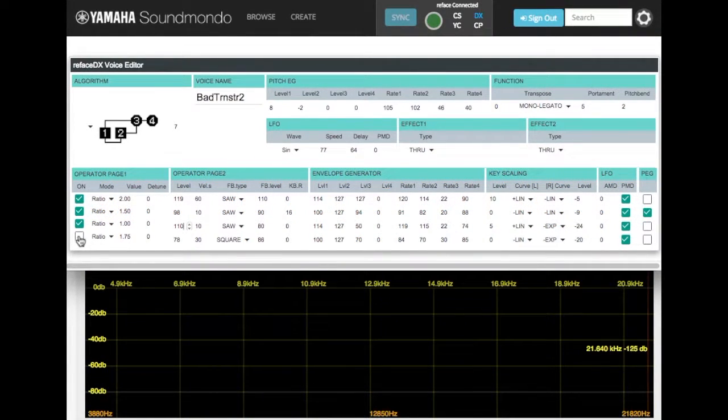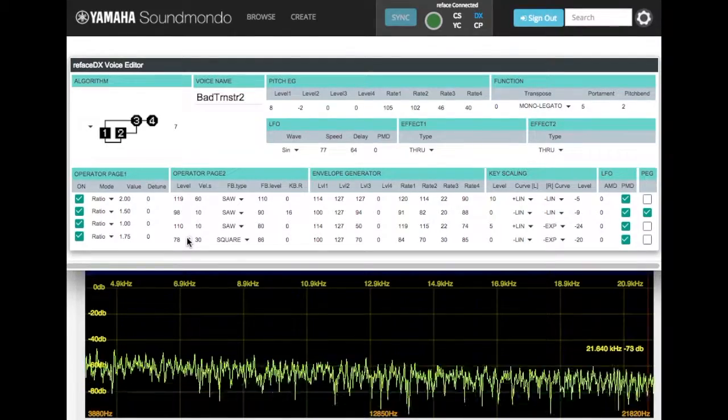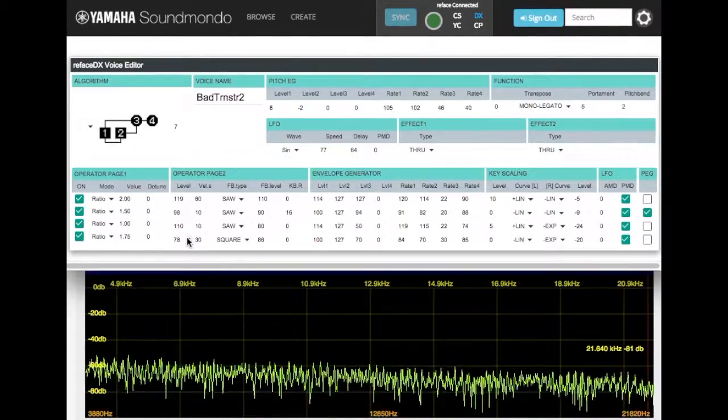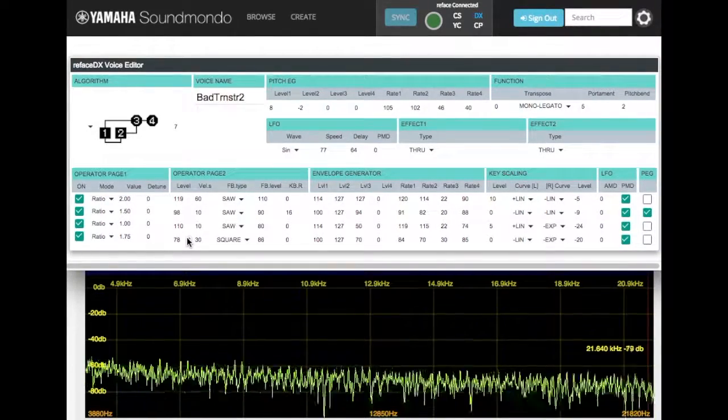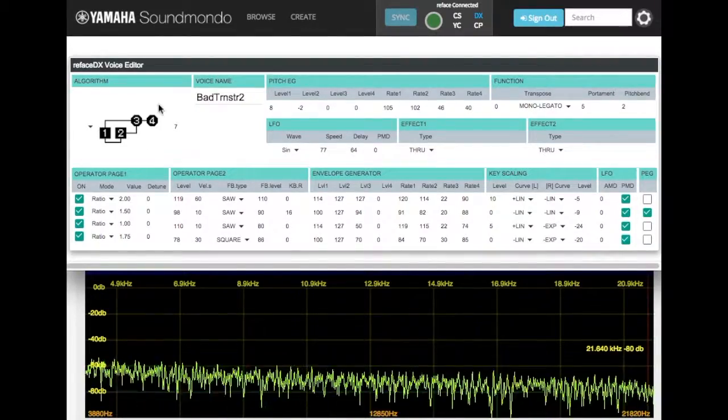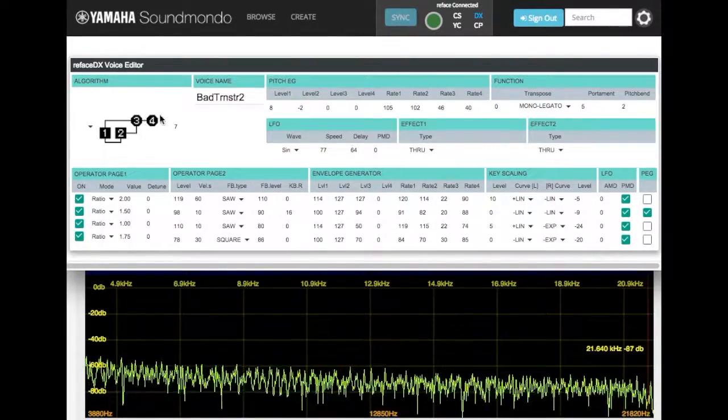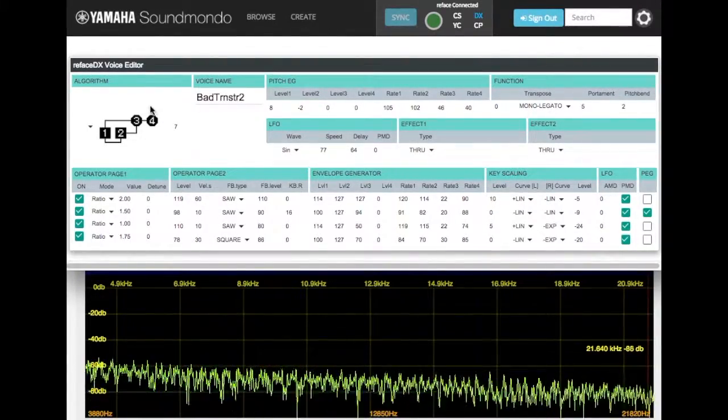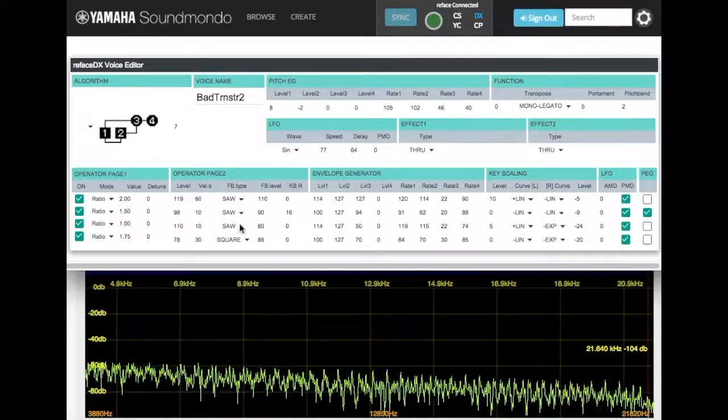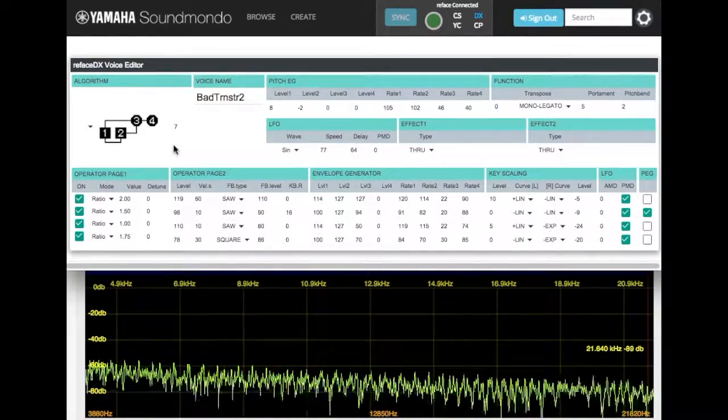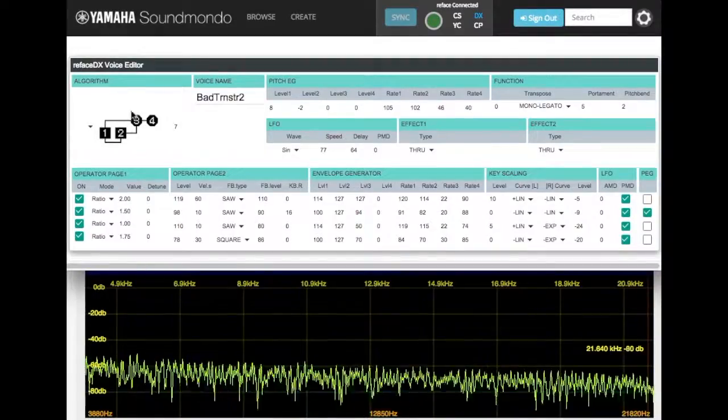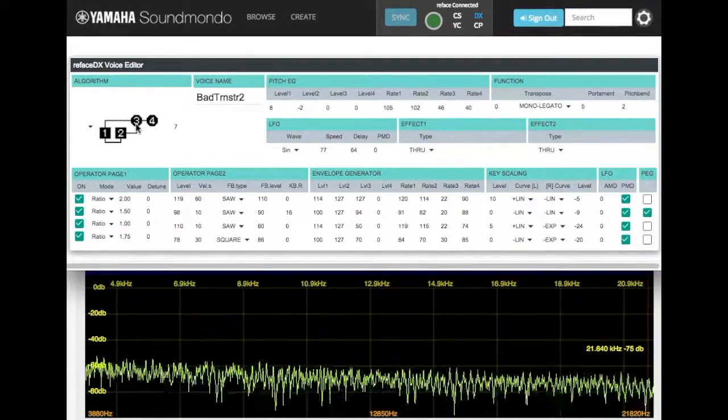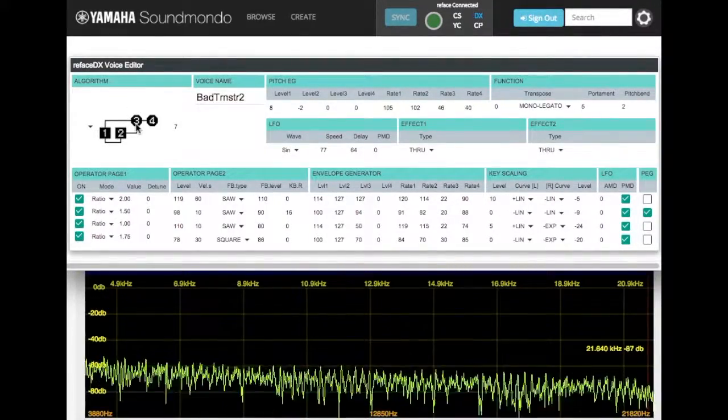Now let's turn on operator 4, which is our final modulator. You'll see I have it set at a ratio of 1.75, which is the interval of a seventh. So you see here, operator 4 is a stacked modulator behind operator 3. We have the square type feedback set to 80. So op 4 is stacked behind op 3. That's a complex wave combination.